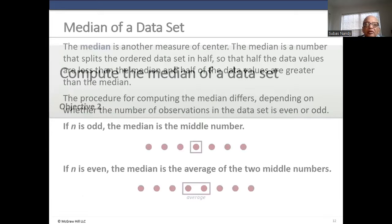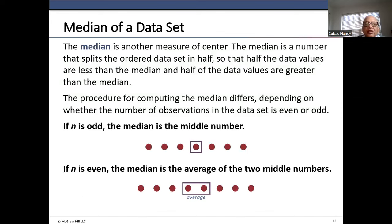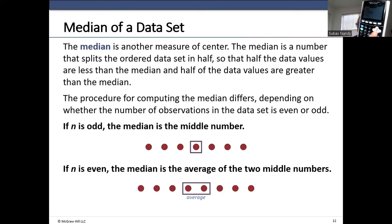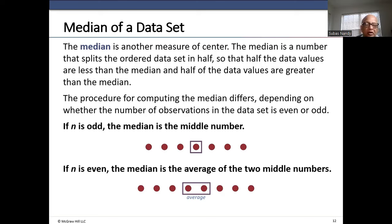The median is another measure of center — it is the 50th percentile. The median is a number that splits the ordered data set — arranged from lowest to highest — in half, so that half the data values are less than the median and half are greater. If n is odd, the median is the middle number. If n is even, the median is the average of the two middle numbers. For our five-number data set, we can find the median using one-variable stats and scrolling down — the median is 83. That means 50% of the numbers are below 83 and 50% are above.